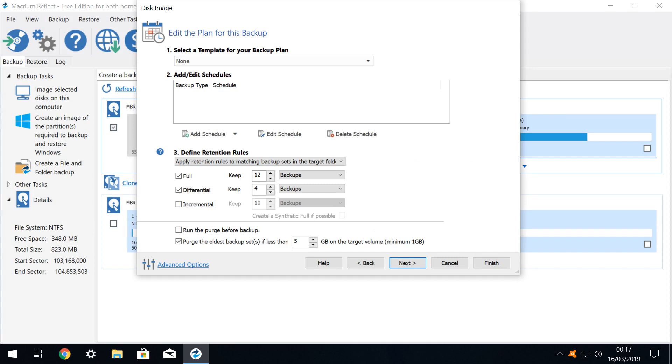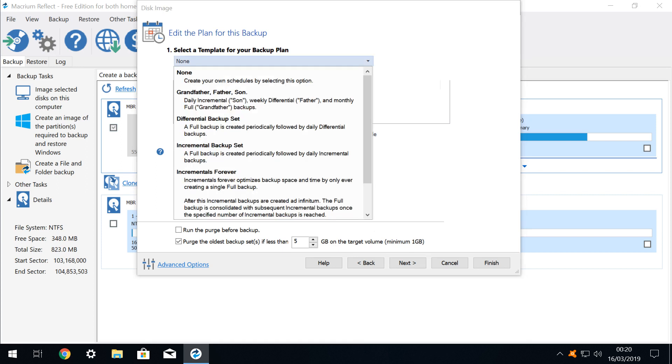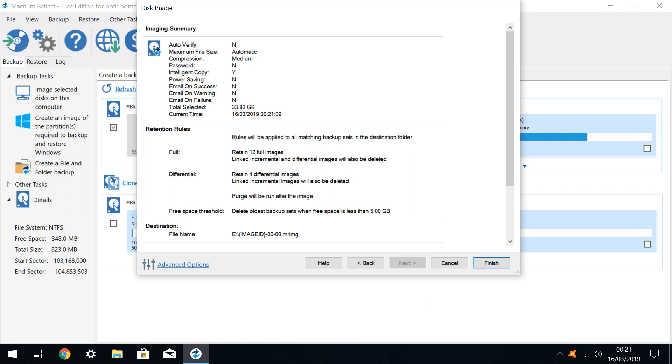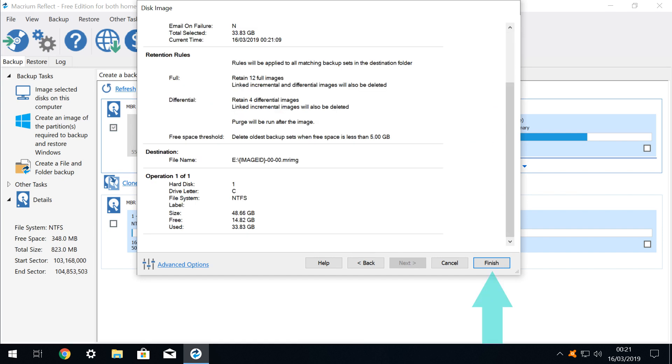As we are purely summarising, we won't explore scheduling options or retention rules in this tutorial. However, it should be noted that a selection of backup templates are provided should you wish to make use of them. We click Next once again. We are presented with a summary of the choices we have made, which will be applied to the backup, and we scroll down in order to review them fully. Having done so, we click Finish.